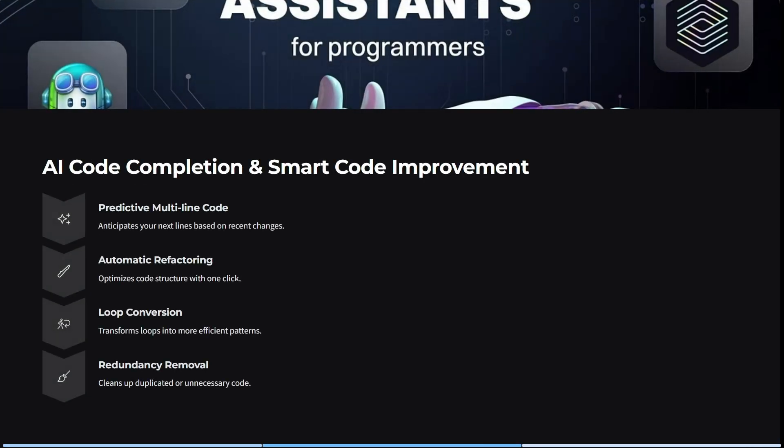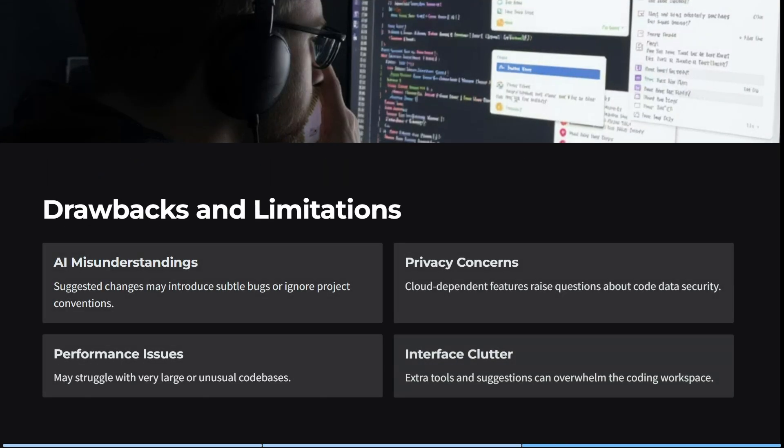Looking at one or two more features — the AI code completion and smart code improvement is pretty significant. It has predictive multi-line code that anticipates your next lines based on your recent changes and recent projects. It also optimizes code structures with one click, transforms loops into more efficient patterns, and can clean up duplicated or unnecessary code.